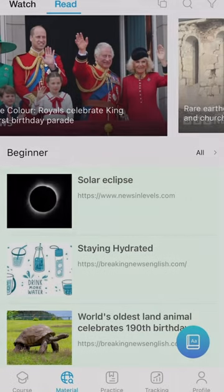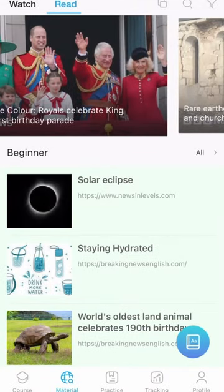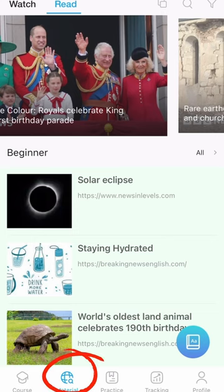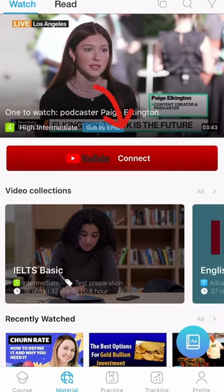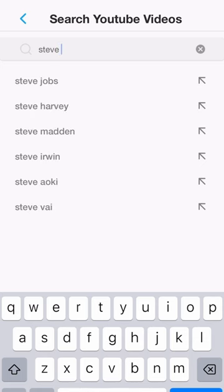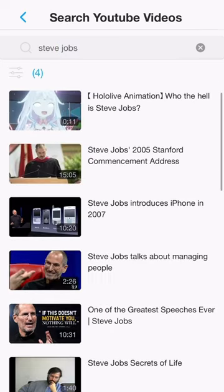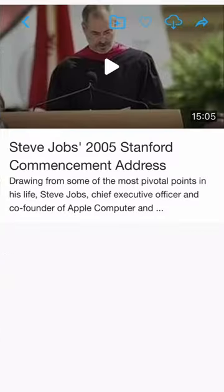To connect the YouTube video you want to watch to the eJoy app, do as follows. First, open the eJoy app's materials section. In the video section, tap the YouTube connect icon and search for the video you want to watch. Then tap connect video.